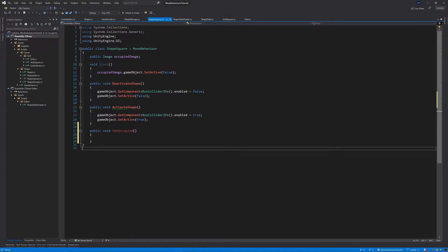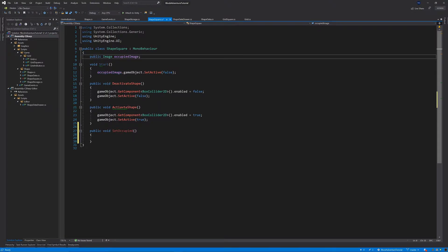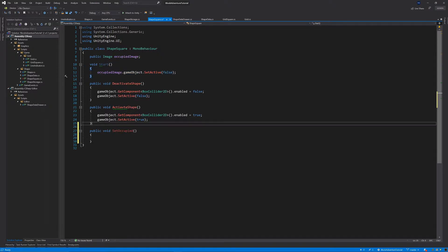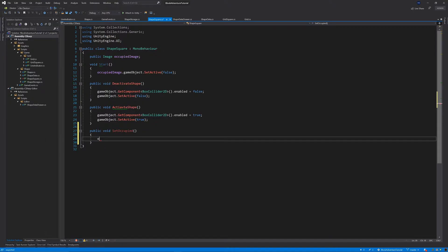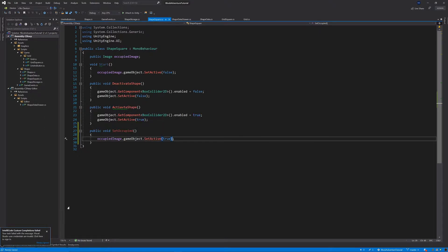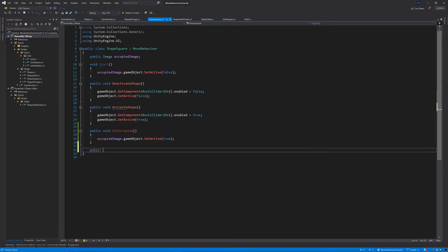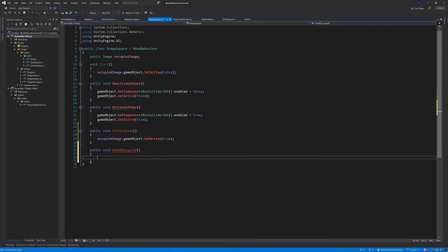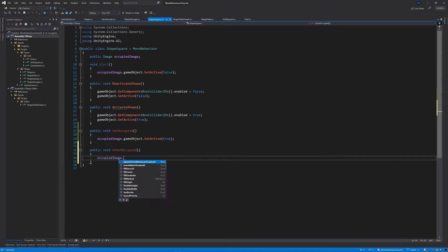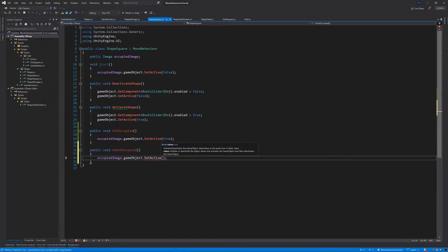Inside the SetOccupied function, we already have the reference for our occupied image which is set to false at the start. We're going to call occupiedImage.gameObject.SetActive(true) to activate the occupied image, which will be our red image. Then right below, we add another function: public void UnsetOccupied. In this function we do the same but deactivate it — occupiedImage.gameObject.SetActive(false).